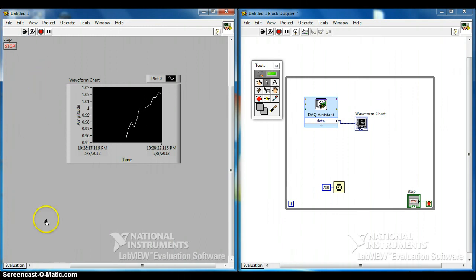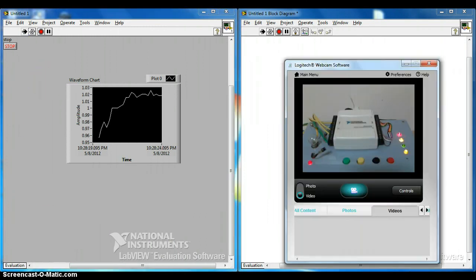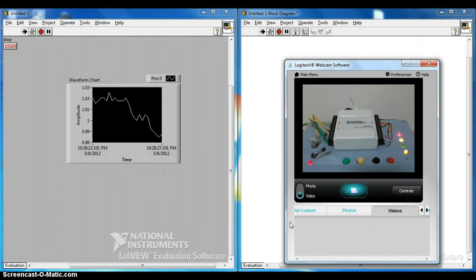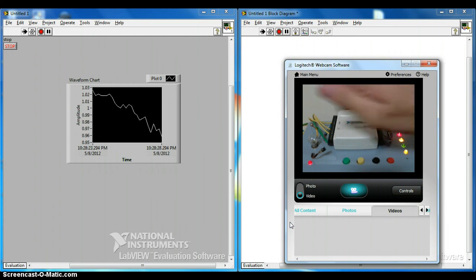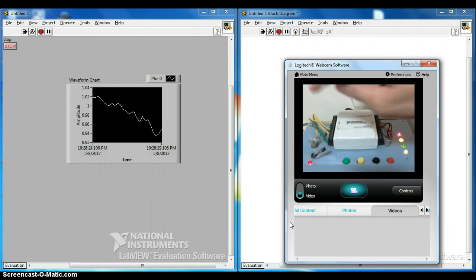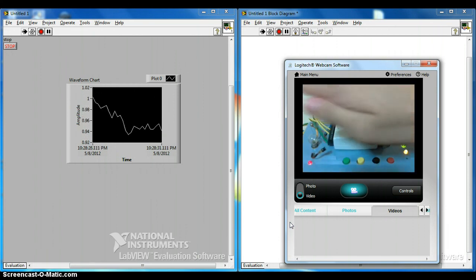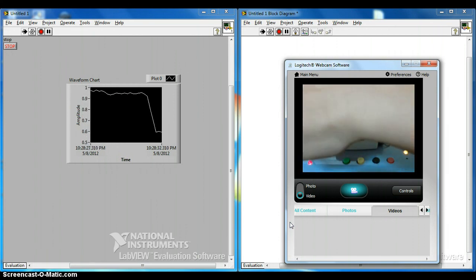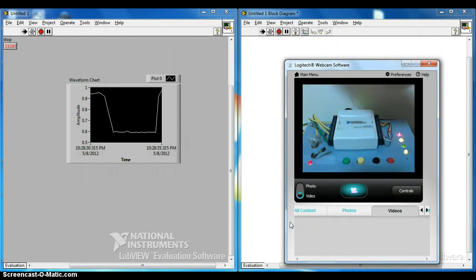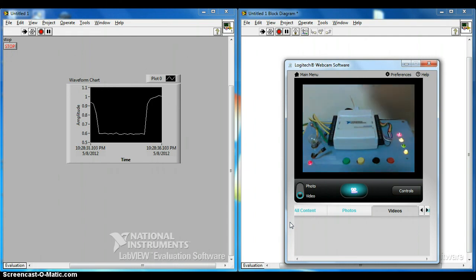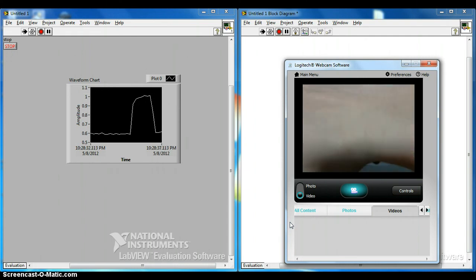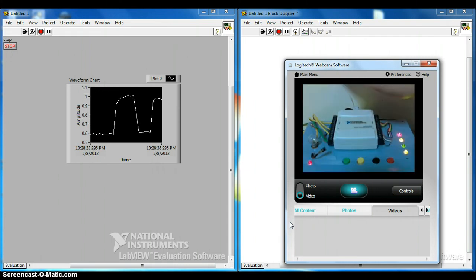The program is now running. Let's take a look at whether the light sensor is working. The light sensor is here — let us cover it. I can see there's a decrease in light intensity on the chart, so basically it works.